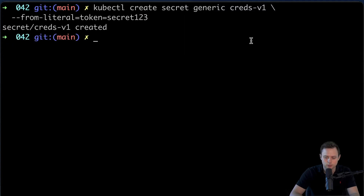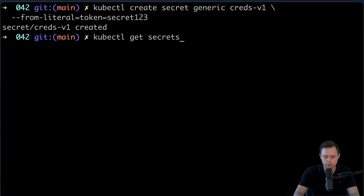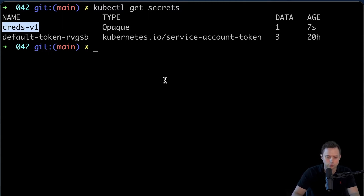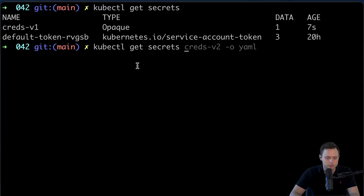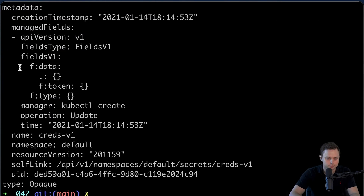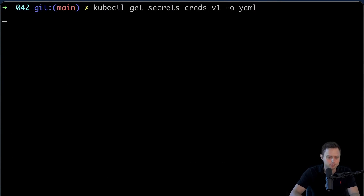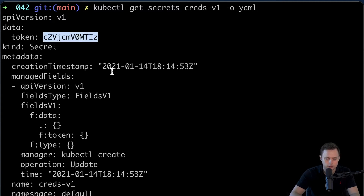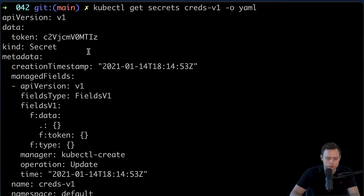Let me create that secret, and we can take a look at it by running the kubectl get secrets command — we can see that we just created the first secret. In order to get the secret itself, you can run the same command but then specify the secret name and output it in YAML format. The secret will be shown on top; this is the token which is the key, and this is the value. The value is not encrypted — it's just encoded in Base64 format.